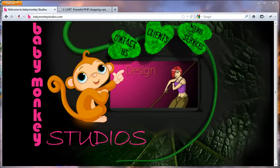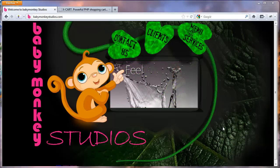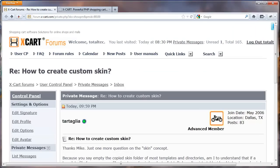Hi guys, it's Mike White with Baby Monkey Studios again, and I'm going to bring you another tutorial today on how to create a custom skin. I think this is going to be something that can help a lot of people getting started with Xcart. I'm going to try to keep it short and sweet and just jump right into creating a custom skin.